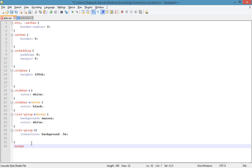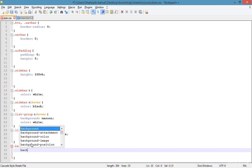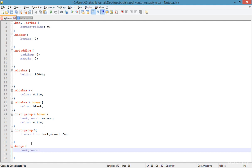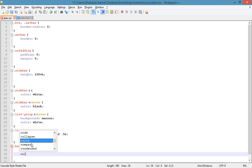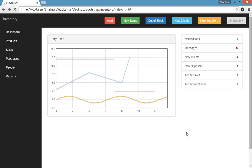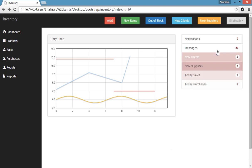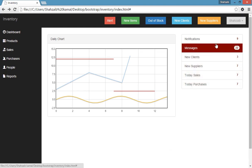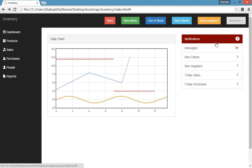So dot badge. And here the badge background color should be white. And text color should be maroon. So save and refresh now. This is what I just wanted. The background color has been changed.